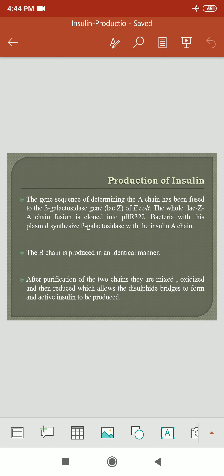In the production of insulin by rDNA, we determine the gene sequence of chain A. After determining that gene sequence of chain A, we fuse it to the beta-galactosidase gene (lacZ) of E. coli. That lacZ-A chain — the beta-galactosidase gene — is fused and cloned into the pBR322 vector. The bacteria with the plasmid then synthesize beta-galactosidase with insulin A chain. This way we produce chain A of insulin separately.